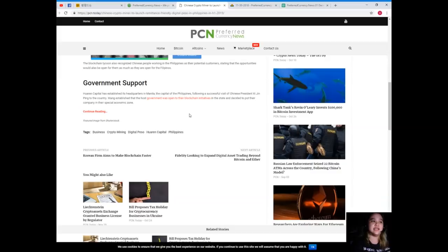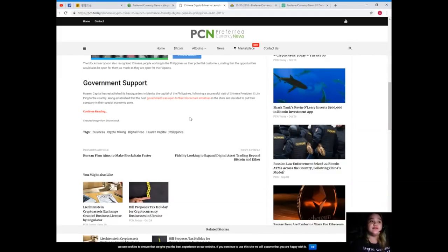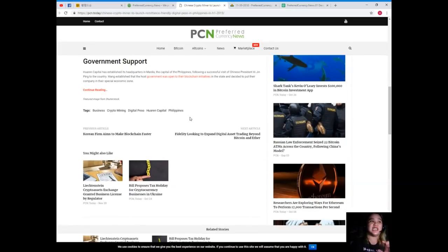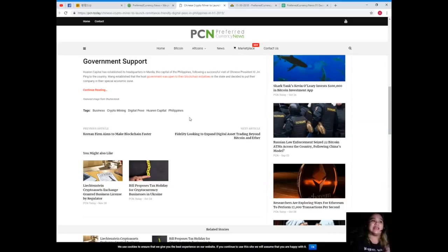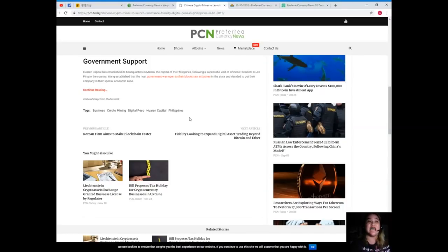Government support: Warren Capital has established its headquarters in Manila, the capital of the Philippines, following a successful visit of Chinese President Xi Jinping to the country. Wang established that the host government was open to their blockchain initiatives in the state and decided to put their company in their special economic zone.